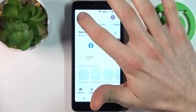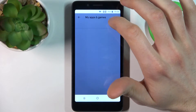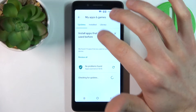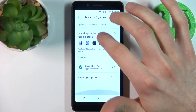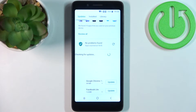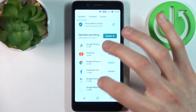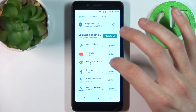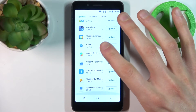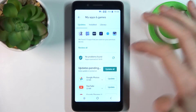Go to My Apps and Games and here you will see all of your unupdated apps. You can update them one by one by tapping on the update button next to them.